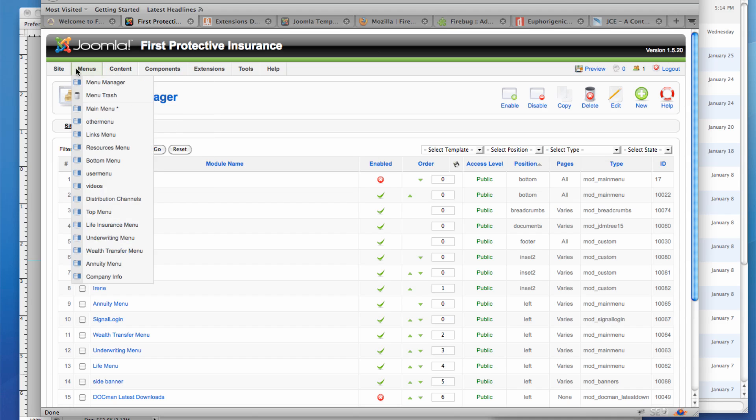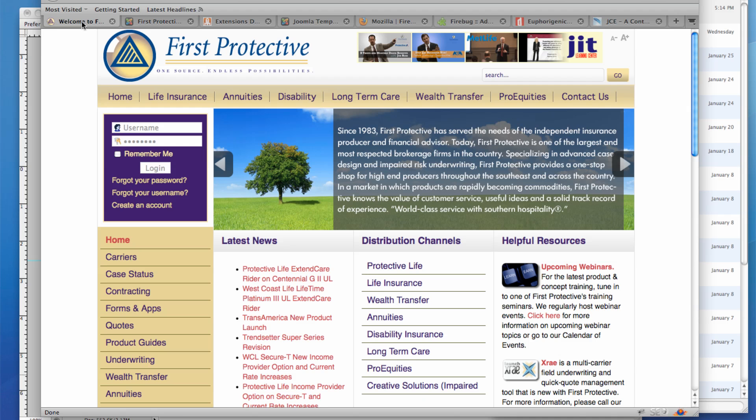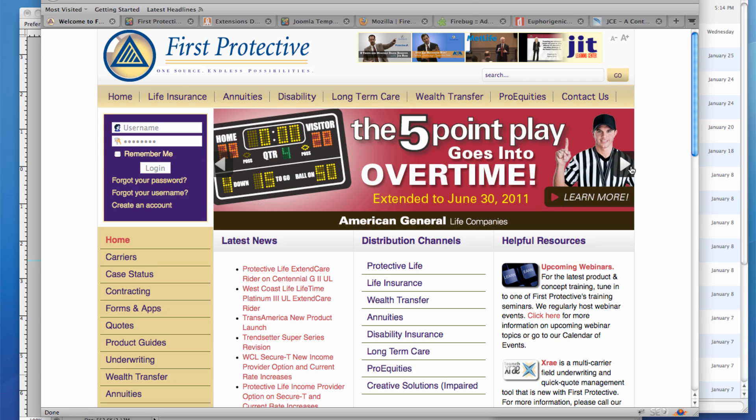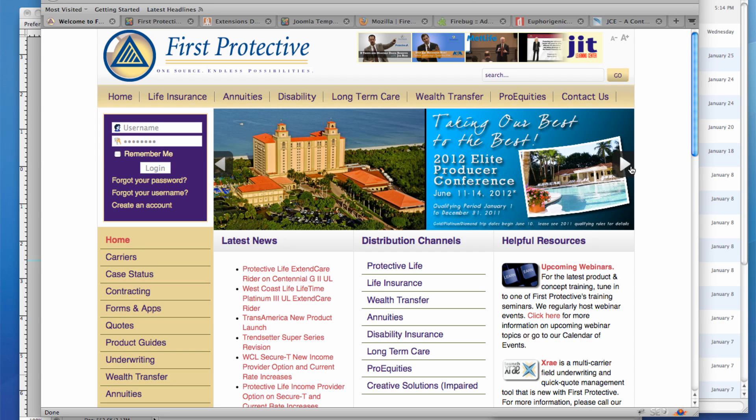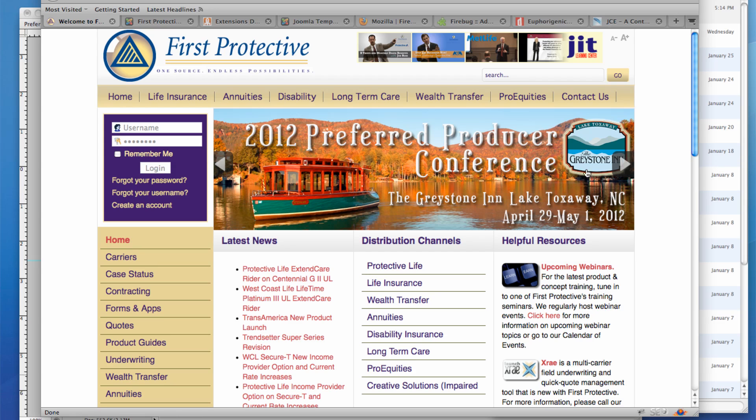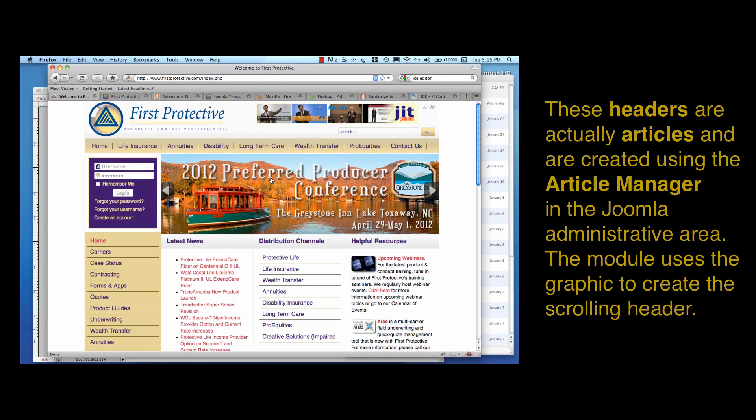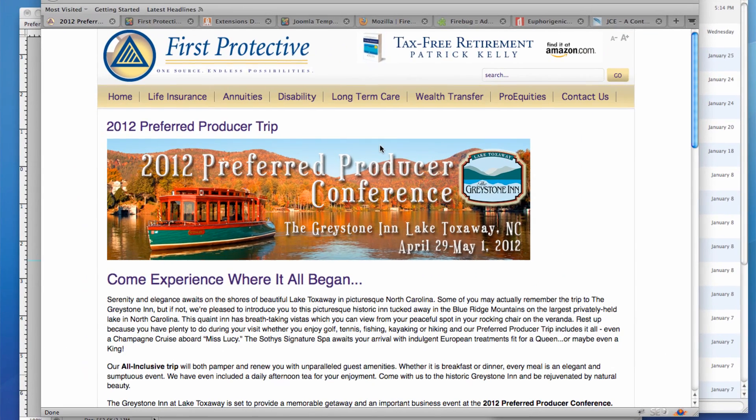Now, this module is completely separate from the banners module, and the headers are set up in a completely different way using sections, categories, and articles in the Joomla article manager. So, technically speaking, these headers are not banners at all, although for the purposes of this site, they're functioning in much the same way. And each header is associated with an article. And when we click on the header, we're actually taken to the article.